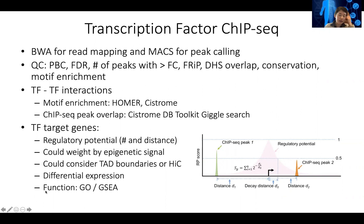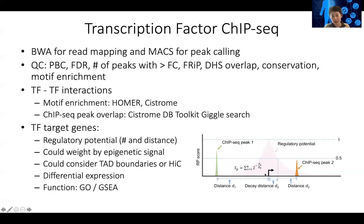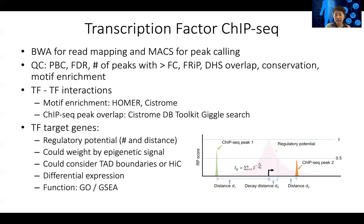Another important task is to look at transcription factor direct target genes. Based on the ChIP-seq binding peaks, you can generate a regulatory potential, which is the weighted number of binding sites near the transcription start site of a gene, weighted by distance. We found that as long as you cut off by two-fold change, pretty much all the nearby peaks are important, weighted by distance. The binding strength — whether it's five-fold, ten-fold, or fifty-fold — probably doesn't matter as much.